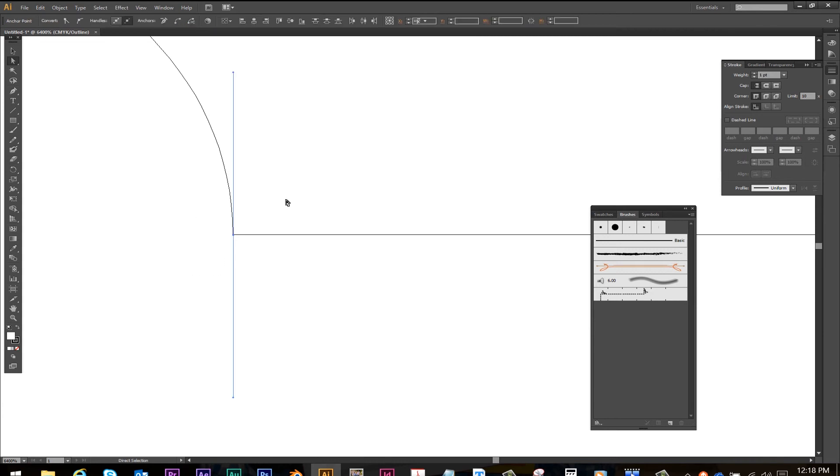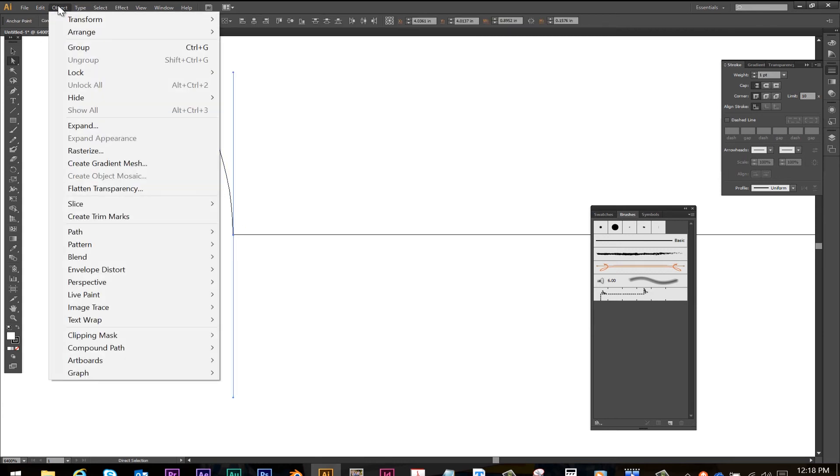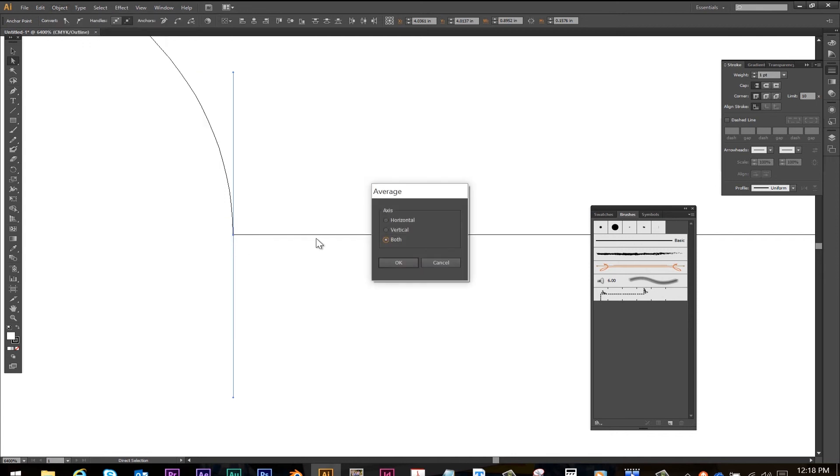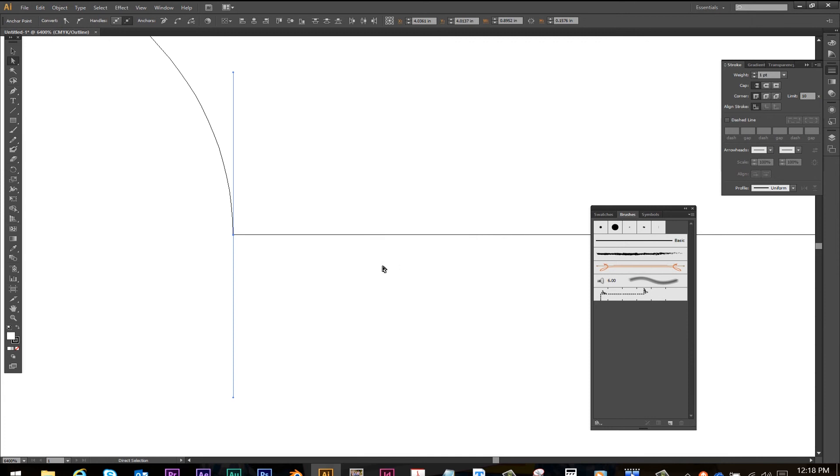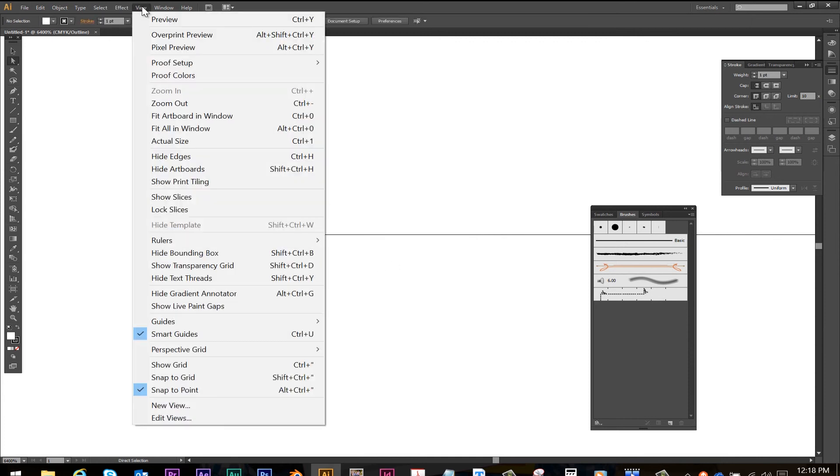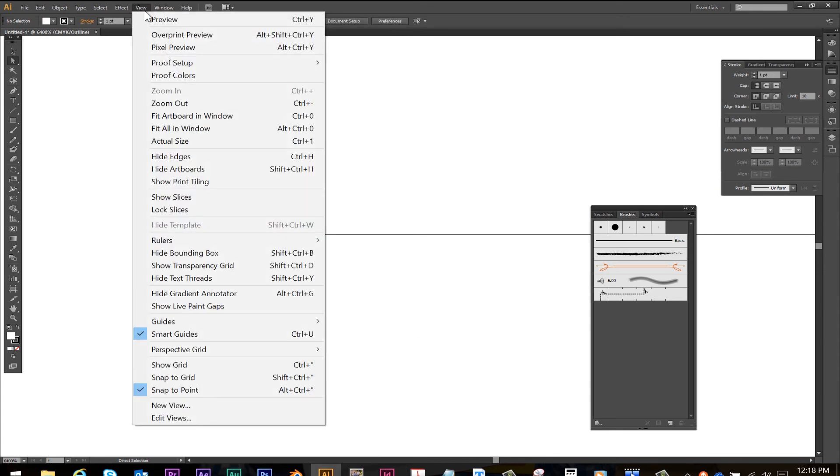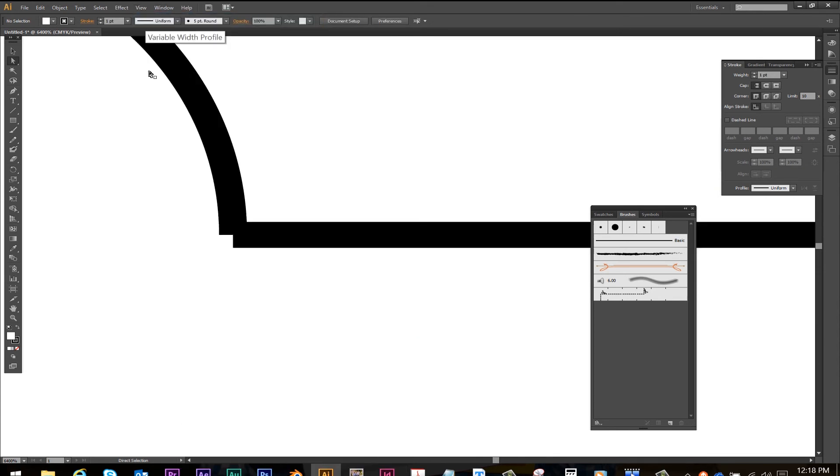I'm going to click with the white arrow, select both of them, go object, path, join and average. I'm going to do average for this, just going to average both the horizontal and the vertical in case they're off by a little bit. I'm going to go back to view, preview.